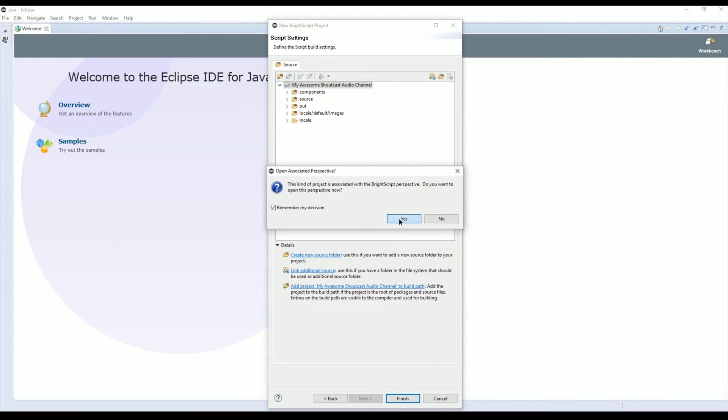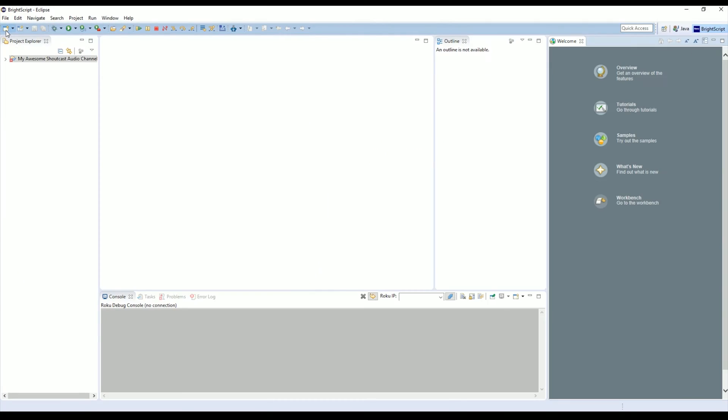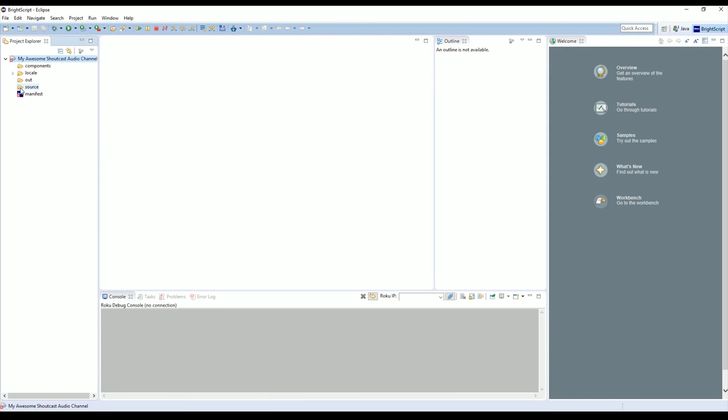We're going to click Yes. Sometimes you have to go over here and find it, but under Project Explorer we'll see My Awesome Shoutcast Audio Channel. If we open it up, we notice that the only thing here is the manifest. We're going to hold off on that for a second and go back to your web browser.